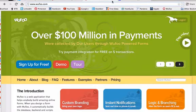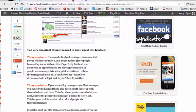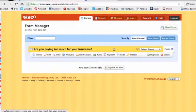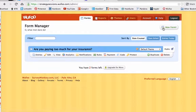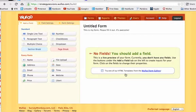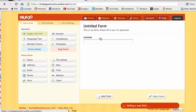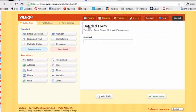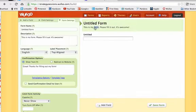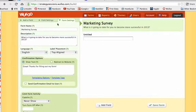Once you do all that, it's going to log you into your back office right here. You're going to go right here and create a new form, and it really, really is that simple. The first thing we're going to do is click inside the field and change this form name. I'm going to name it the marketing survey: 'What is it going to take for you to become more successful in 2013?'